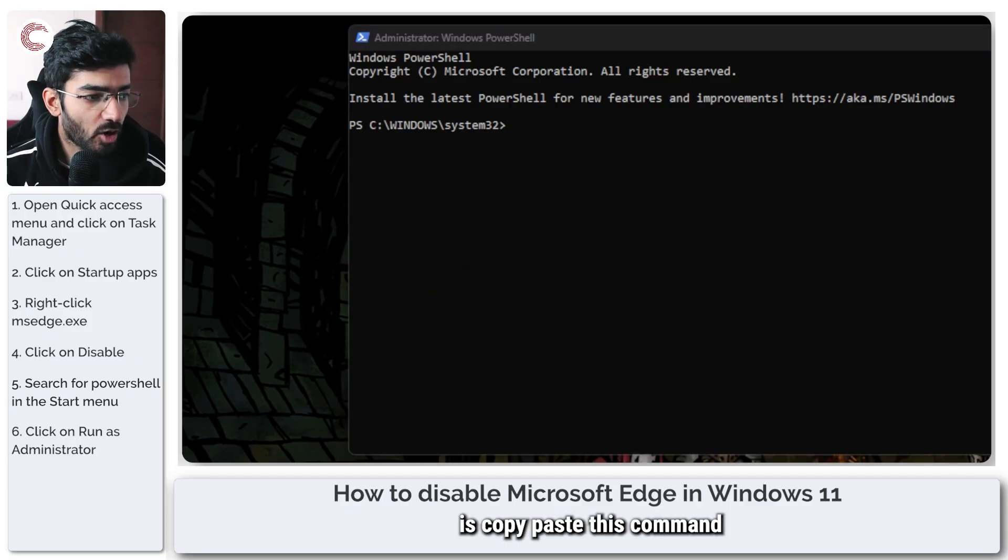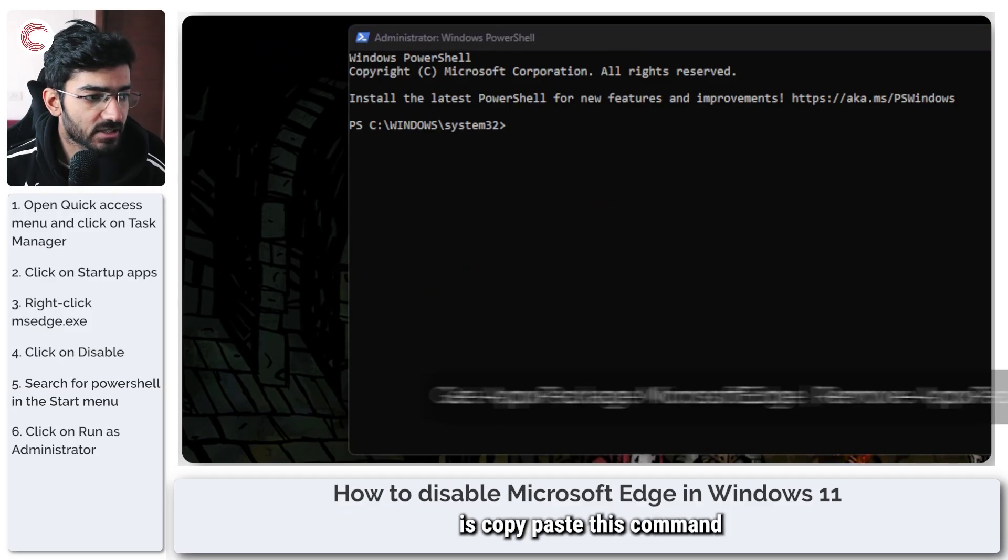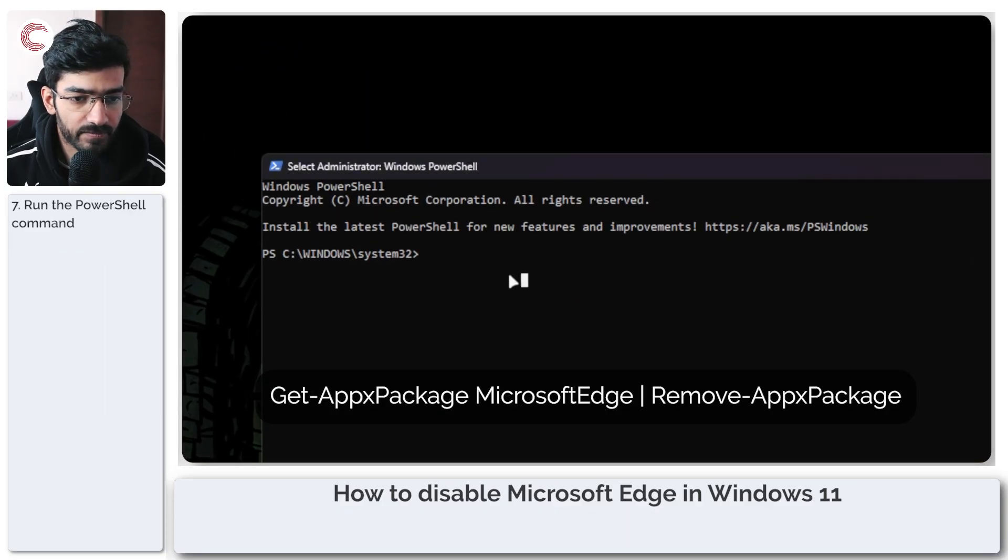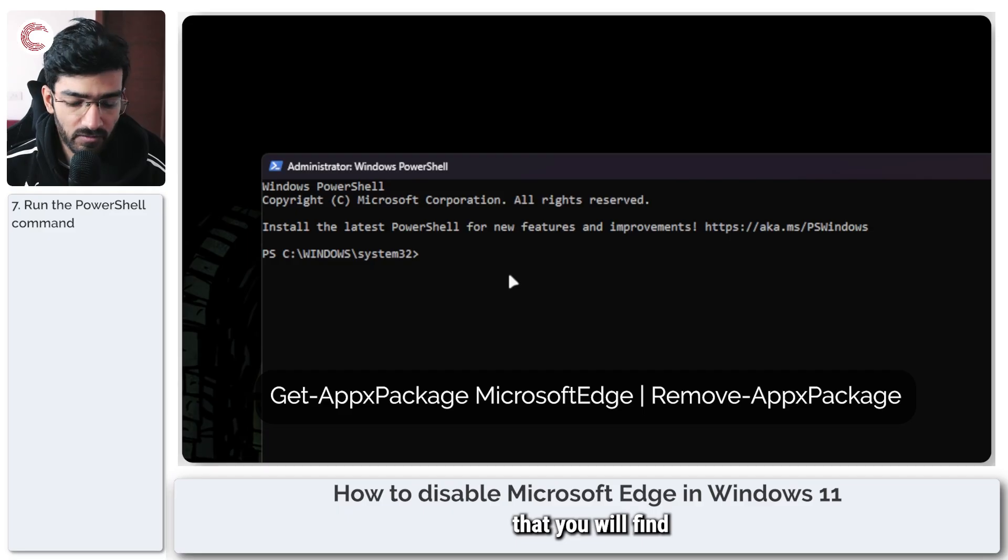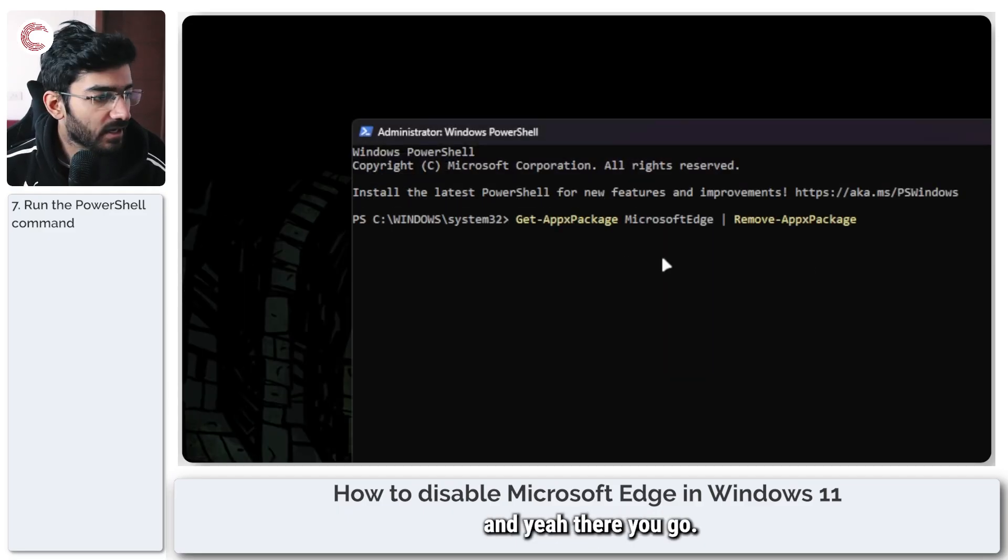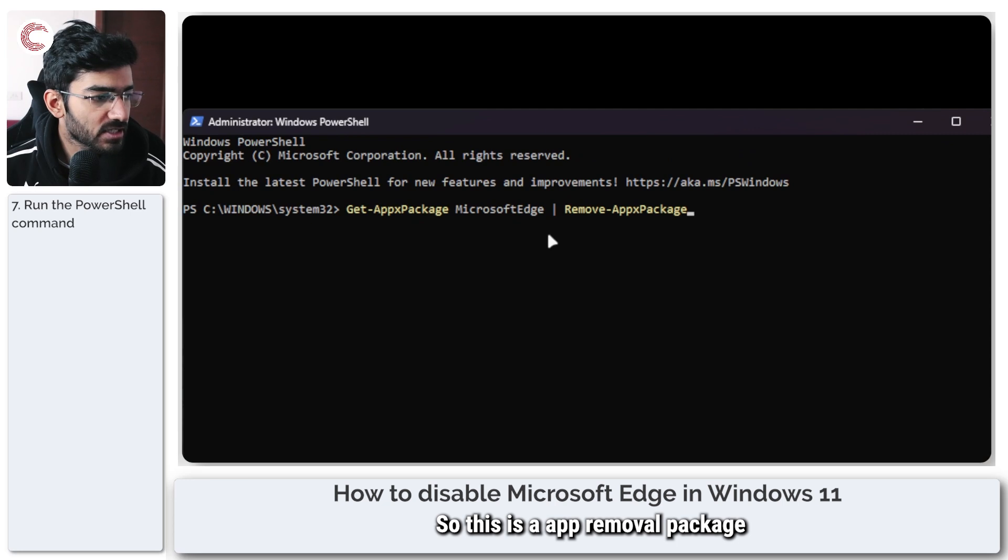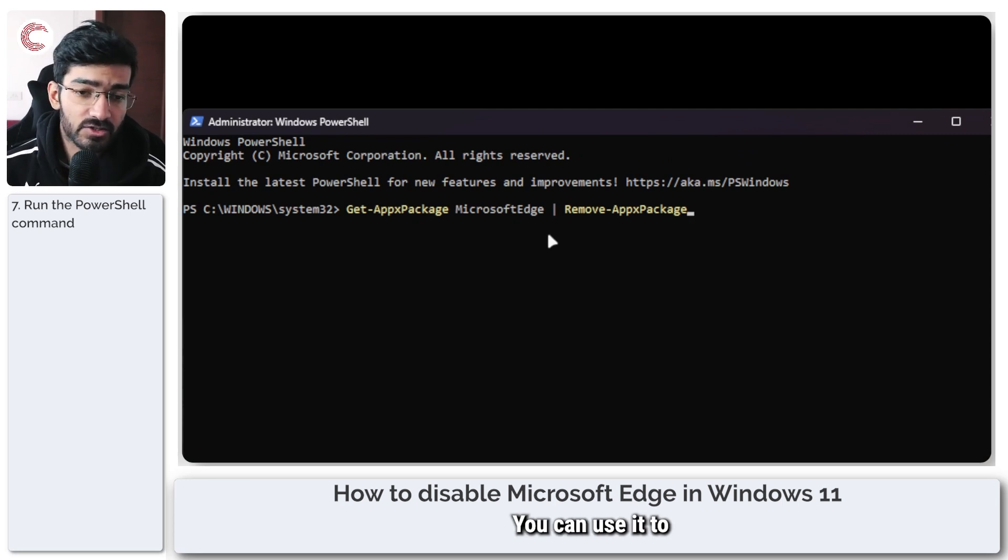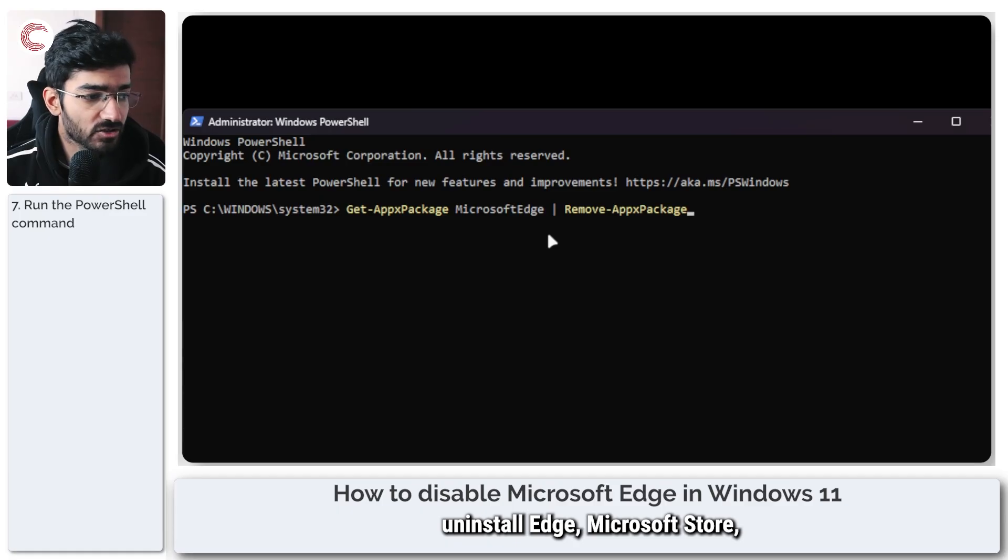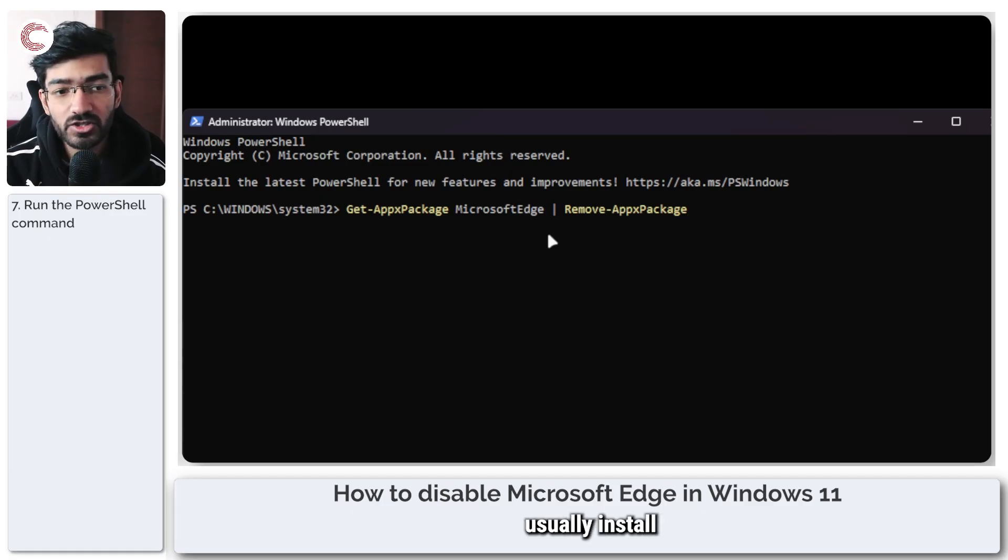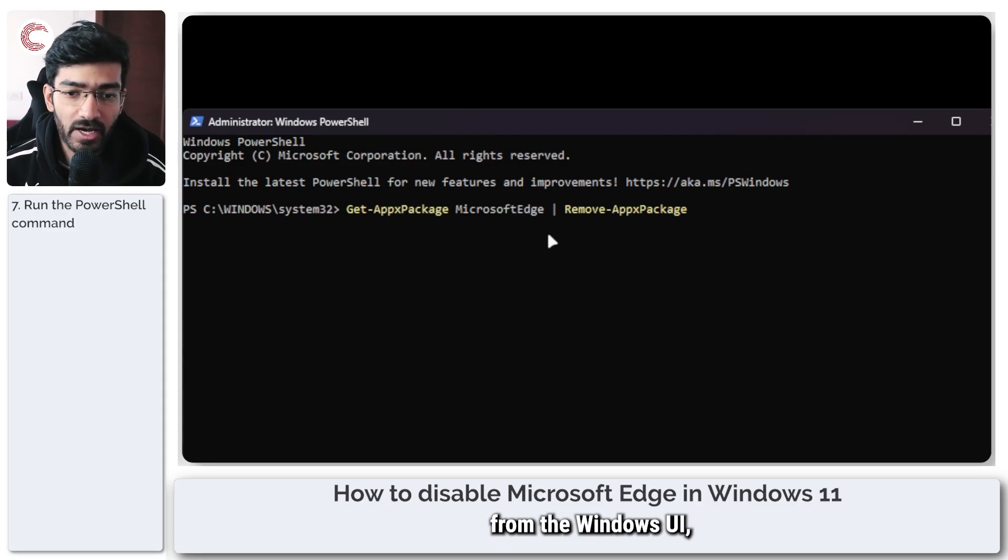all you have to do is copy paste this command that you will find in the description below. So this is an app removal package command in Windows 11. You can use it to uninstall Edge, Microsoft Store, any component that you can't usually uninstall from the Windows UI.